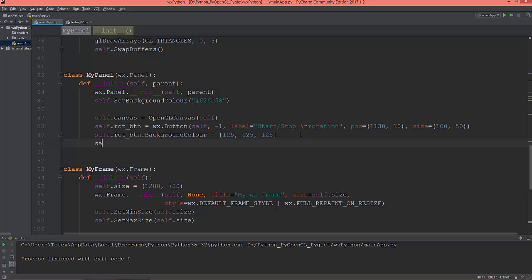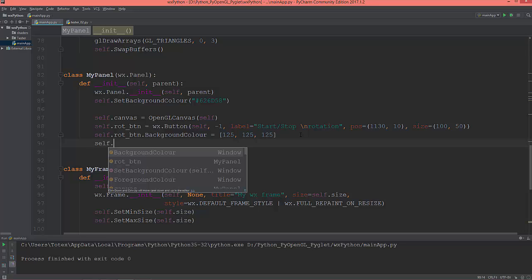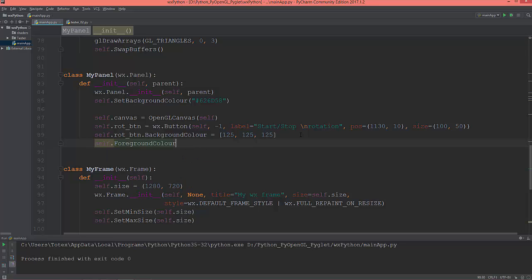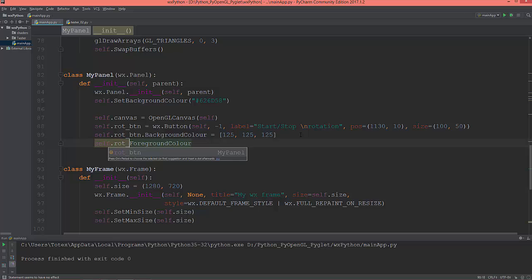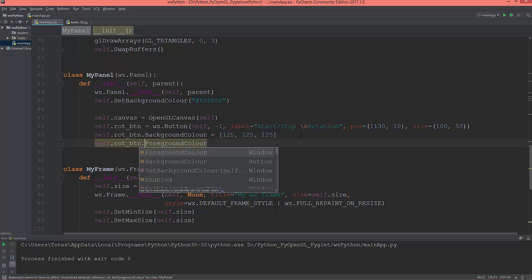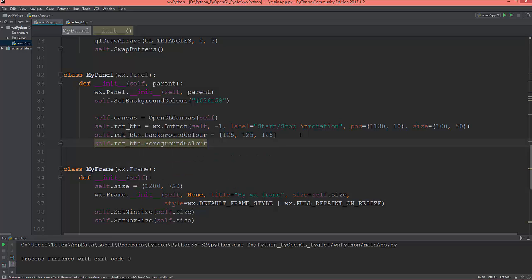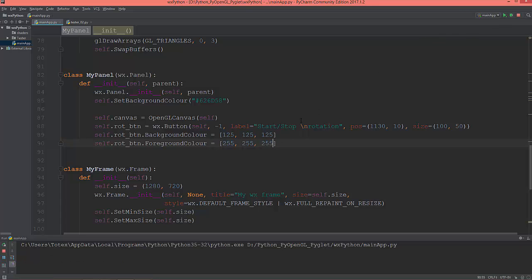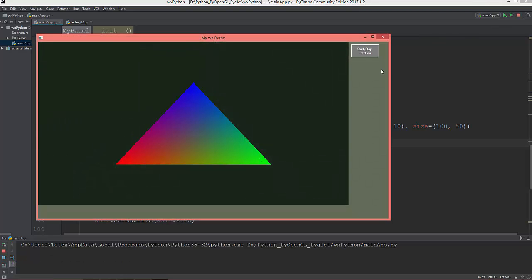And I'm going to set the foreground color which is the text itself to pure white. So rot_btn.foreground_color equals 255, 255, and 255. So now the text on the button is white.